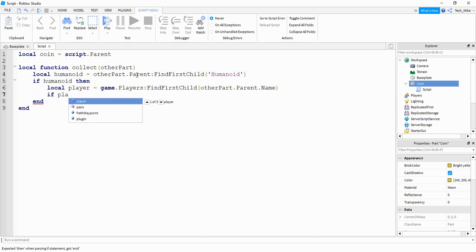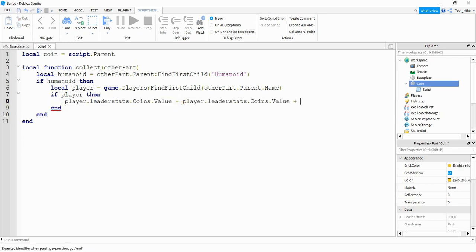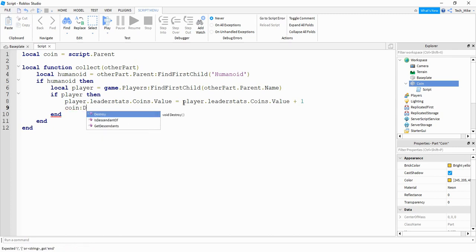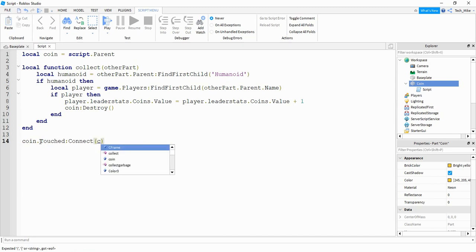If we're able to find the player, then we're going to say player dot leader stats dot coins dot value equals the current coin value plus one. We haven't set up the leader stats yet but we'll do that in just a second. Then we're going to say coin colon destroy. Finally at the bottom we're going to say coin dot touched colon connect, and the name of our function is collect.